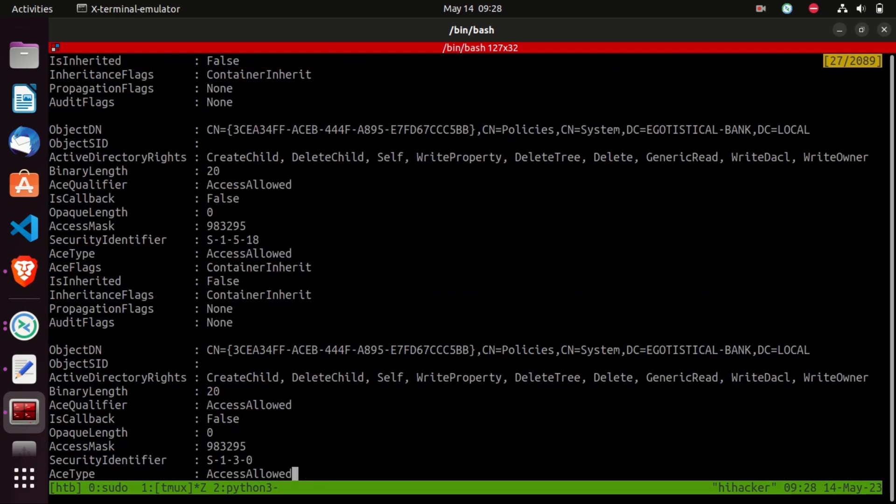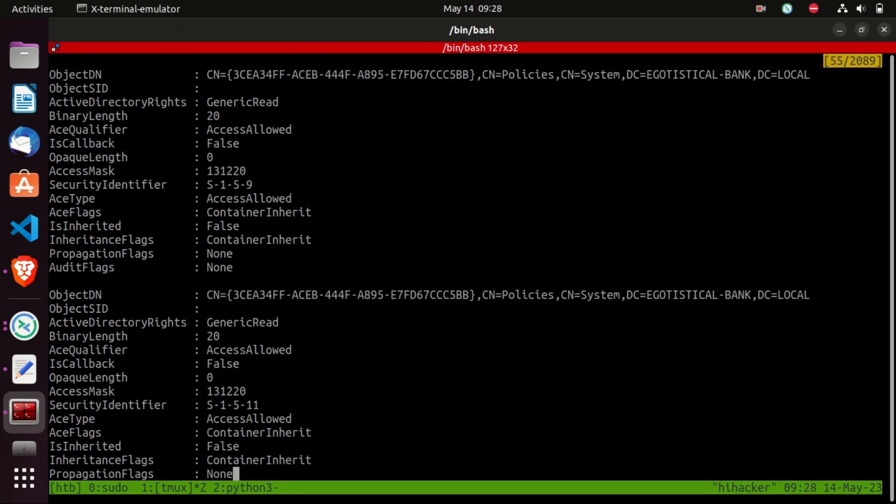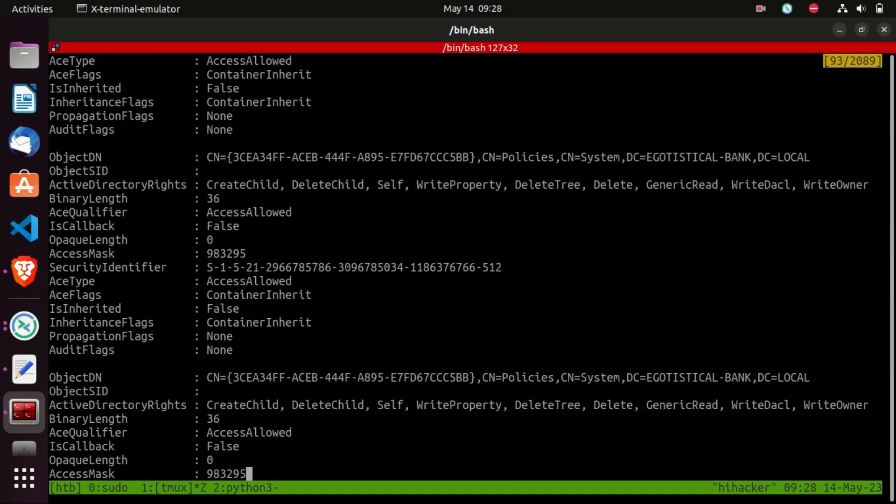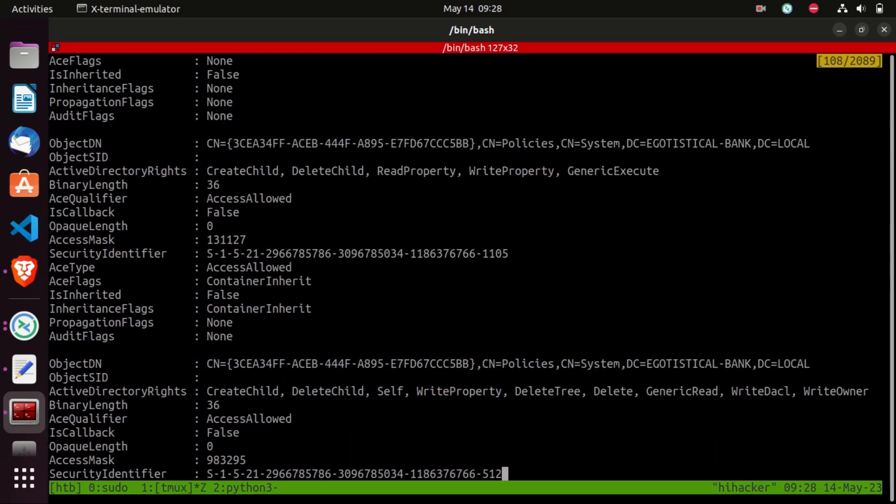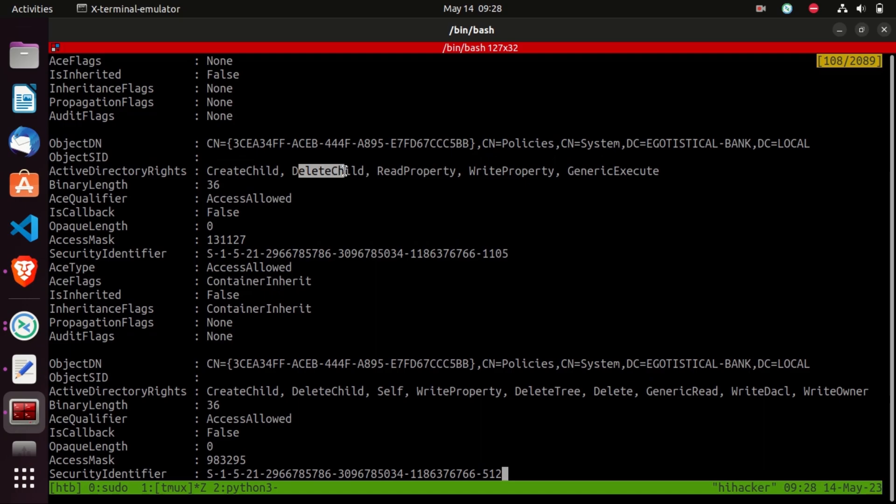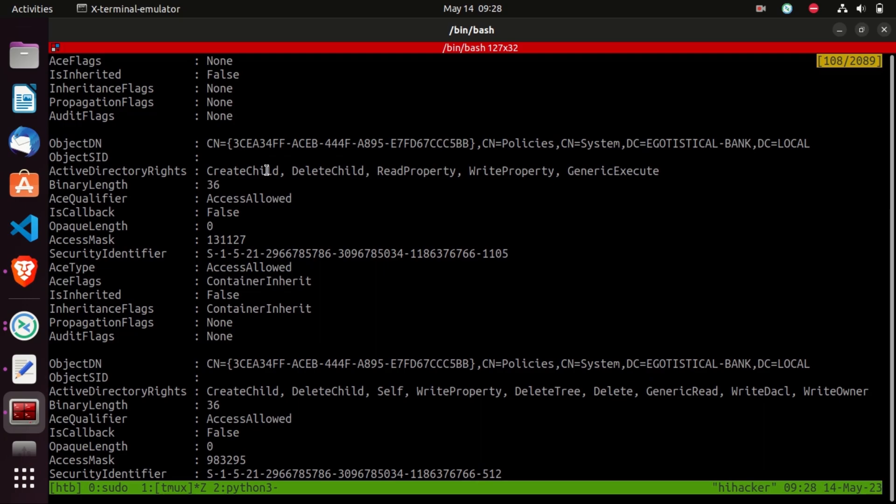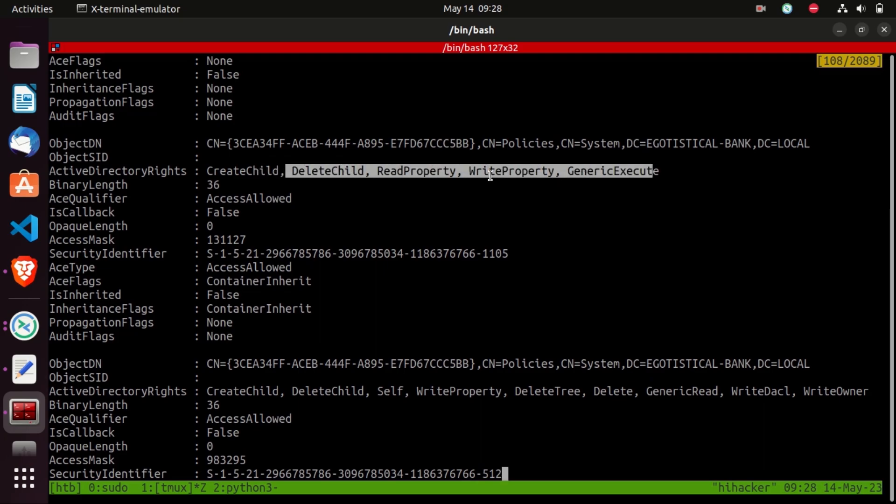So fsmith user has permissions on the bad GPO. Let's go back to the object and see what are those ACEs that fsmith has on bad GPO. So we got create child, delete child, read property, write property, generic execute. And that basically means full control. We can do whatever we want with the bad GPO.